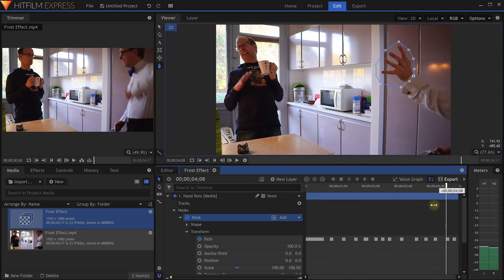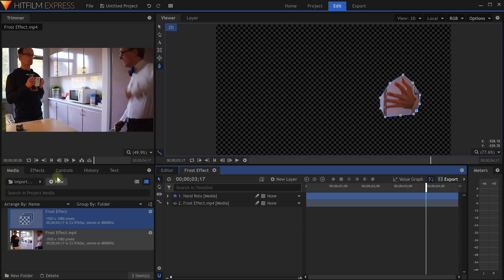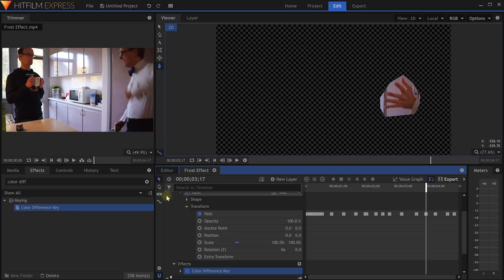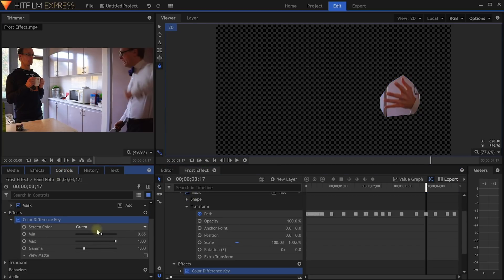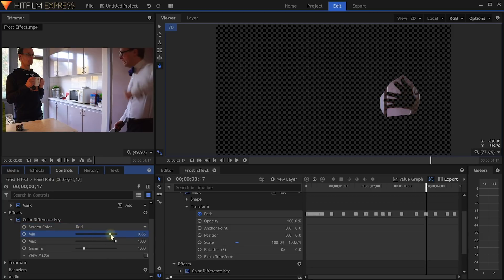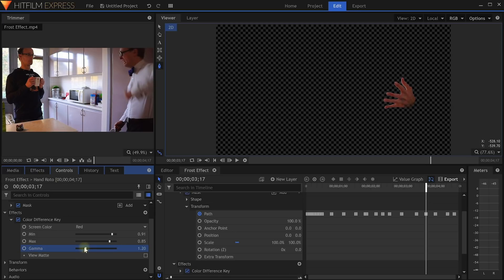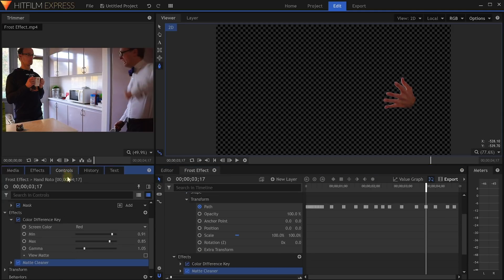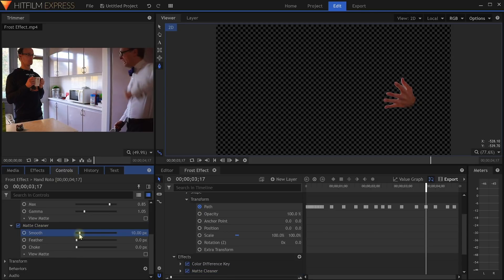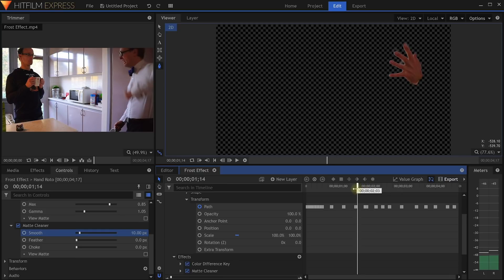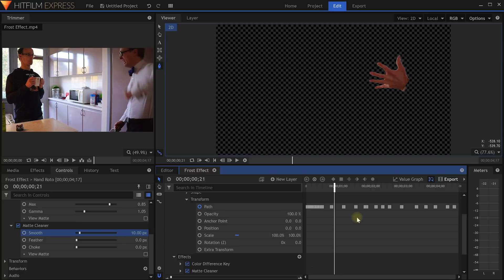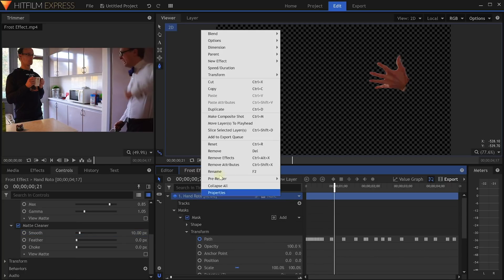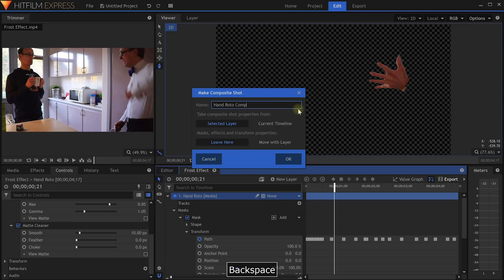I think that's good enough. Let's disable the visibility of the base layer and get this hand properly extracted. Search for and apply a Color Difference Key to the Hand Roto layer. Over in the Controls tab, open up the effect properties and change the screen color to red. Bring up the min to around 0.9 and then drop the max to maybe around 0.8. Bring up the gamma a little bit to remove more of the background around the hand. Next, let's clean this up with the Matte Cleaner. In the effect settings, bring up the Smooth to maybe around 10. I think that's good enough to work as a source for our frost particles. We now need to pre-compose this Hand Roto layer with all the masks and effects, so right-click on the layer and select to make a composite shot. I will call this layer Hand Roto Comp. Make sure you move all of the masks and effects with this layer and then hit OK.